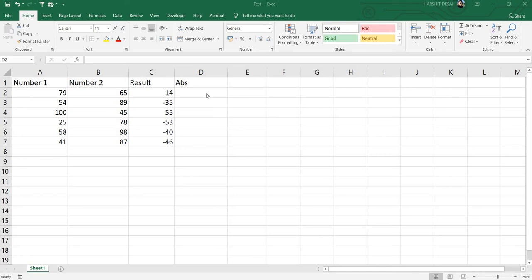Welcome guys, welcome back to my channel. Today we're going to learn how to use the absolute function. This is a very simple function to use in Excel. Basically, the absolute function returns the absolute value for a particular number.